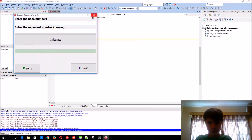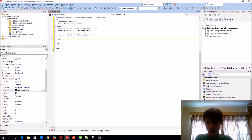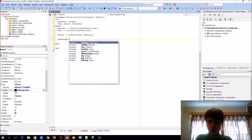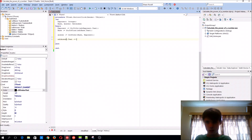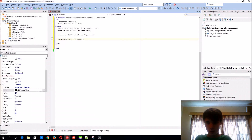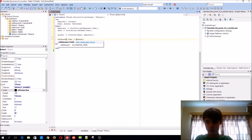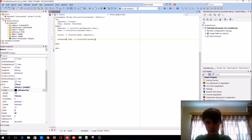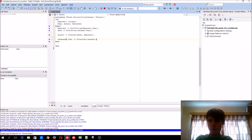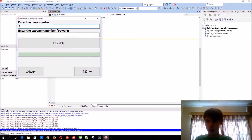Let's see if it works — and it works. Then we'll just basically display it: etAnswer.Text := FloatToStr(answer). Let me just convert it — FloatToStr. And boom. So if it has base 2 and exponent 5, 2 to the power of 5 would be 32. Or for instance, 4 to the power of 2 would be 16.